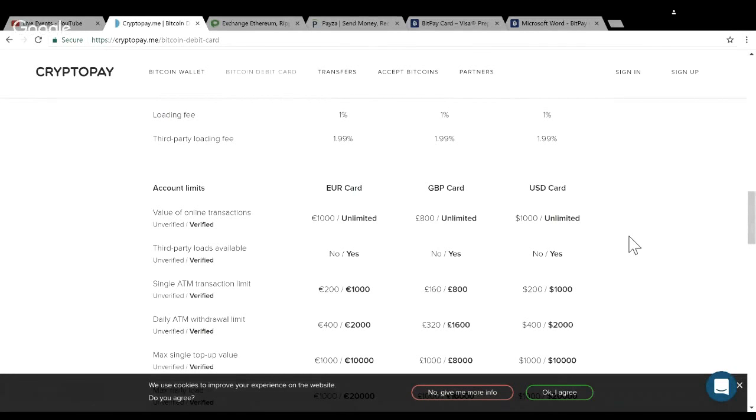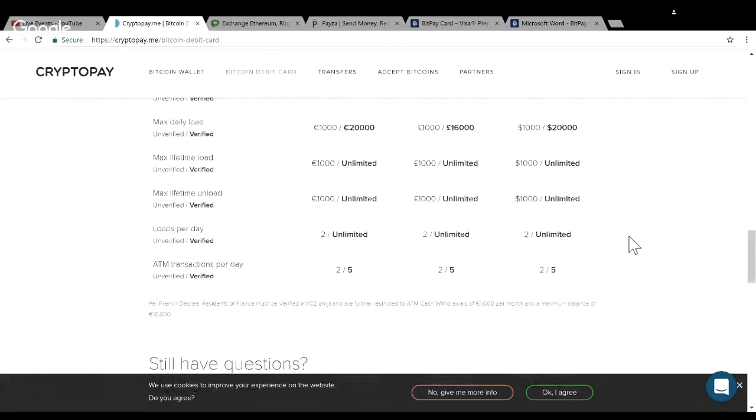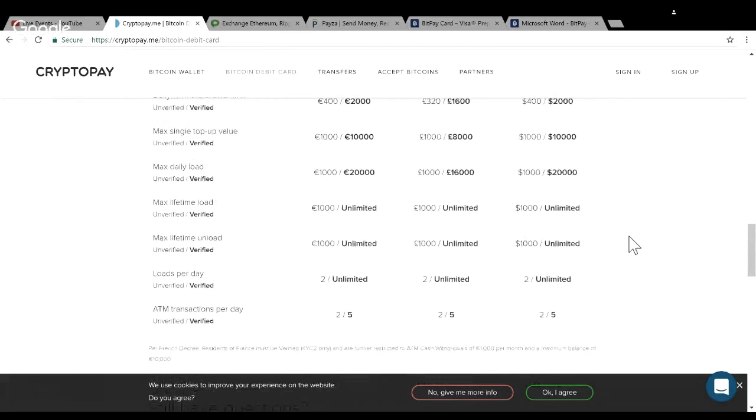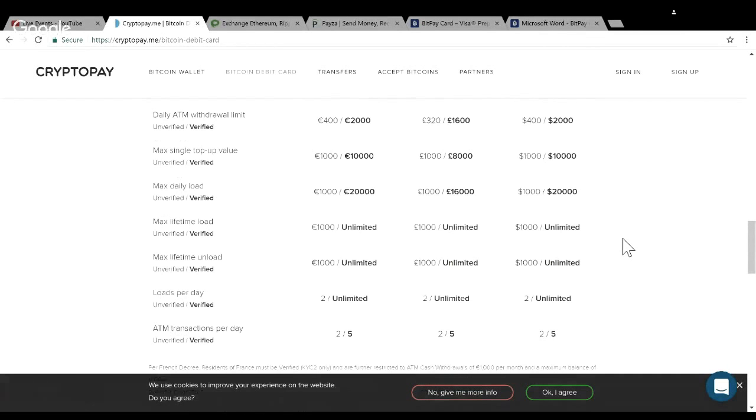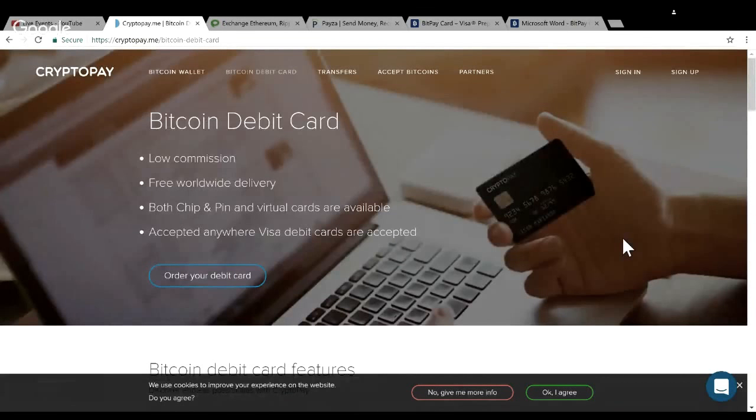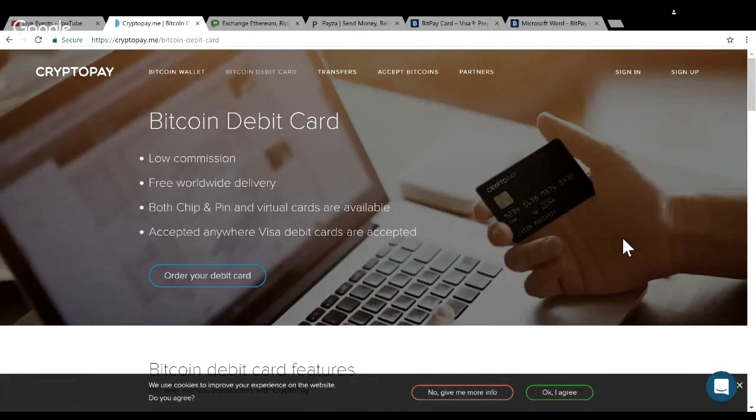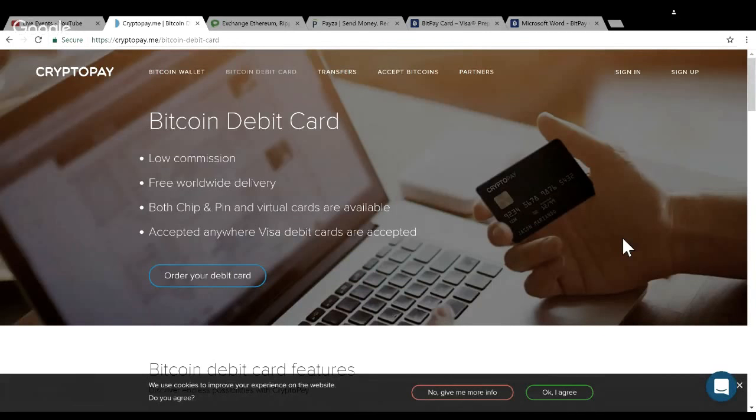The limit unverified, so you don't have to show your ID, is a $1,000 limit. If you want to verify, you have unlimited on the U.S. card. It's pretty straightforward. I think I'm going to pick up a CryptoPay debit card. They also have a referral system - if you refer your friends you can get 25% off the card. I have the link down below and I'll do another video showing you when I use it.